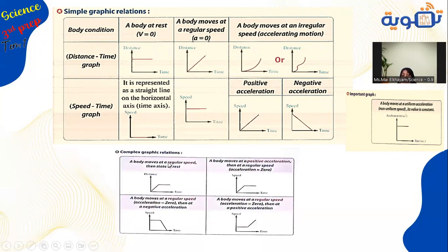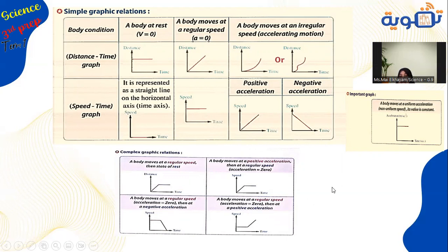Complex graphic relations: a distance-time graph showing a straight line through the origin represents regular speed (zero acceleration), and if it then becomes parallel to the time axis, the body came to rest. On a speed-time graph, a straight line parallel to the time axis means regular speed (zero acceleration), while an increasing straight line indicates positive acceleration.